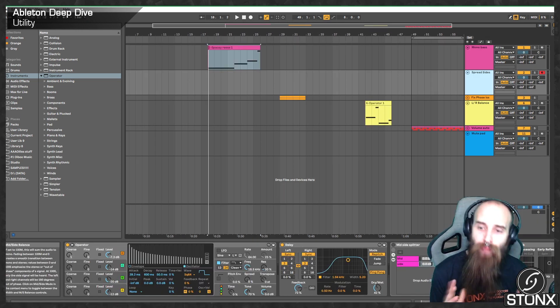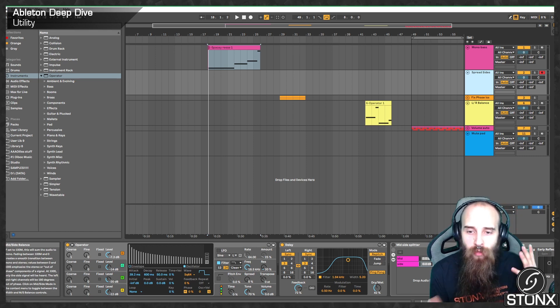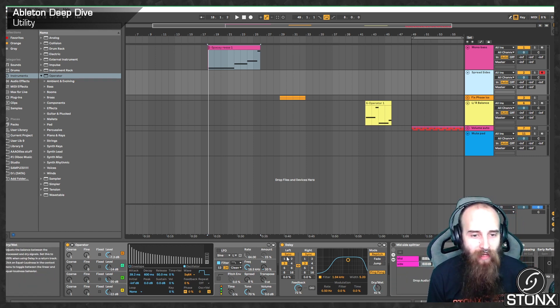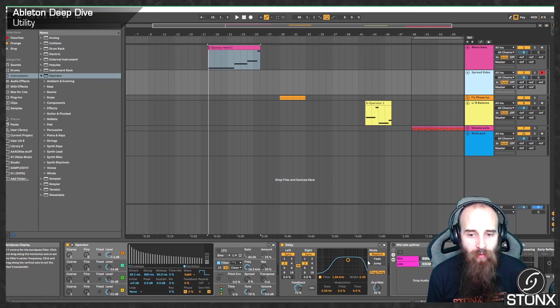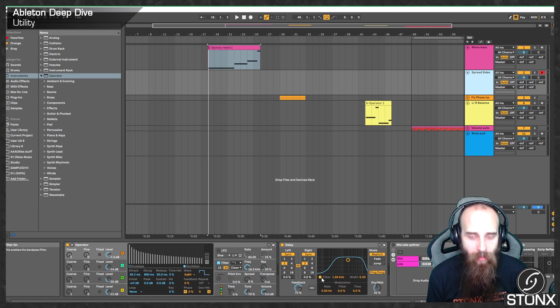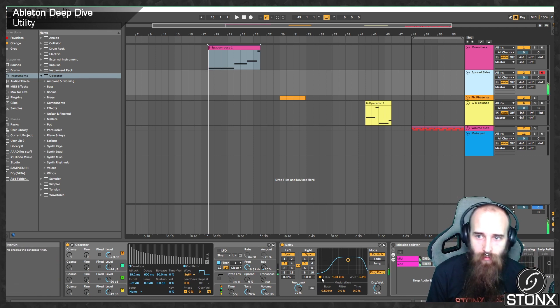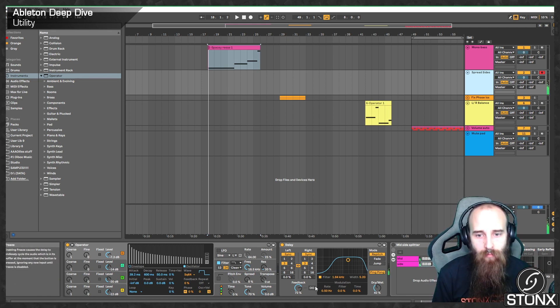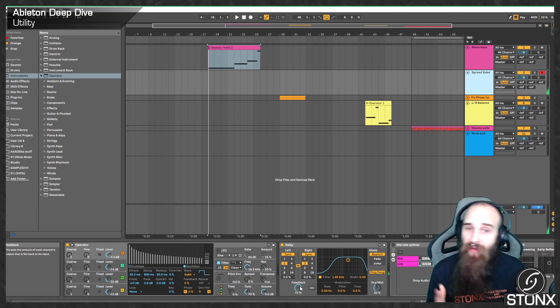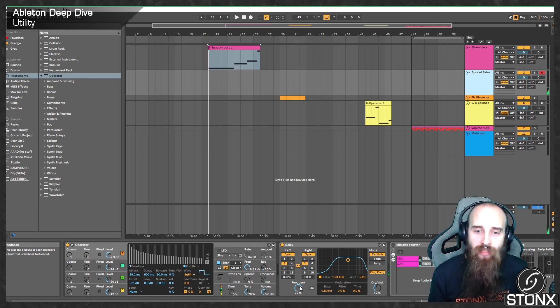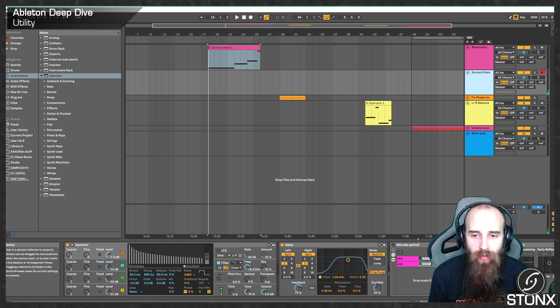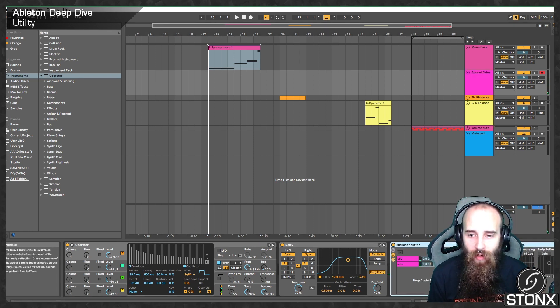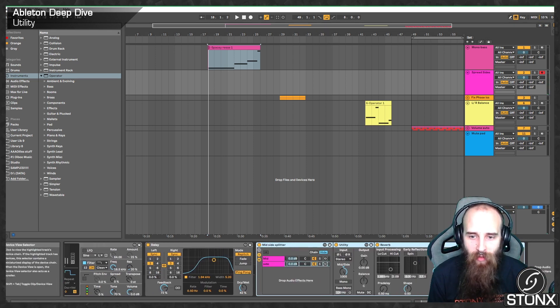Next up, I have this little rack I use just to help do a bit of different processing on the mid and the side. I've just made a little plonky sound here with a big old ping pong delay on it. And that ping pong is going to be giving us a lot of that side information. So, here what we've got is our mid-side splitter.